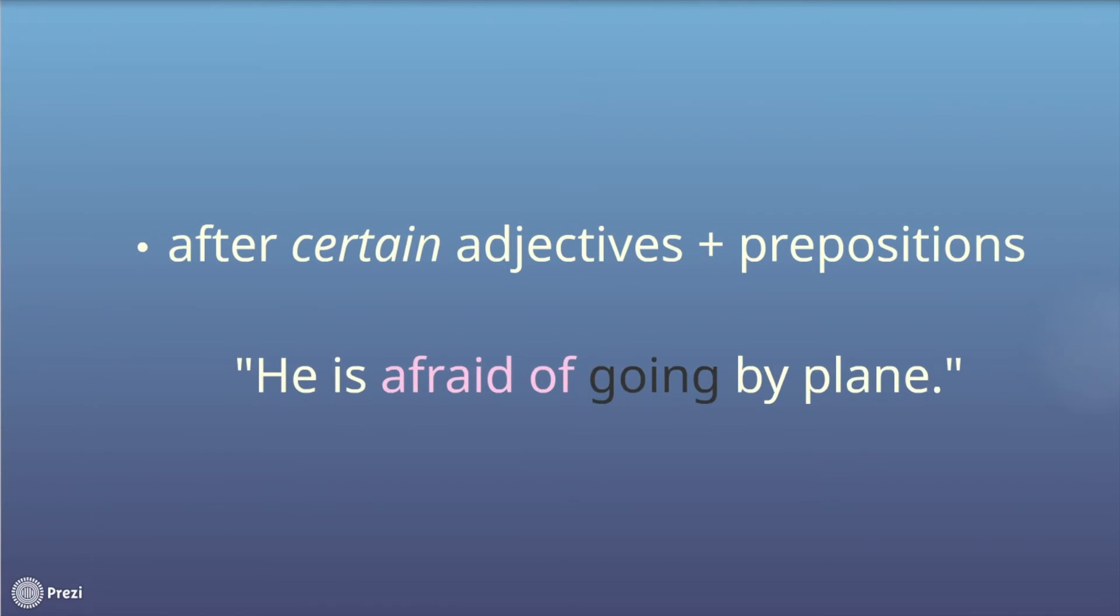The next category would be prepositions. Some prepositions are followed by gerunds as well.